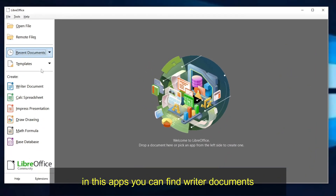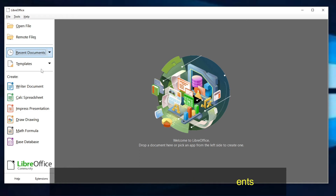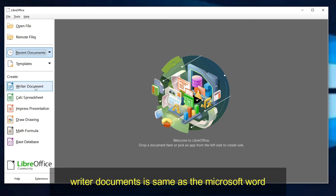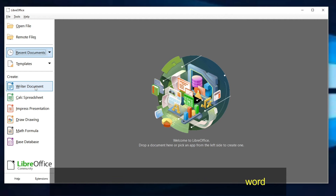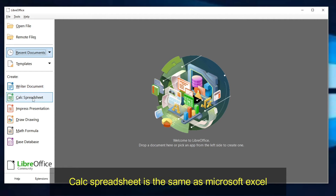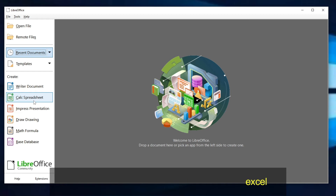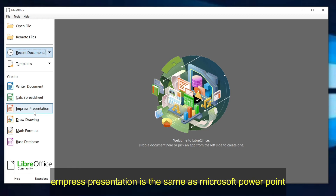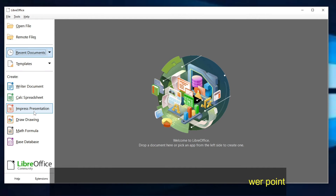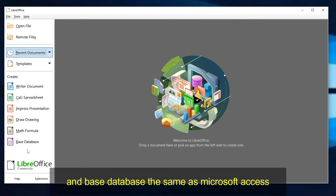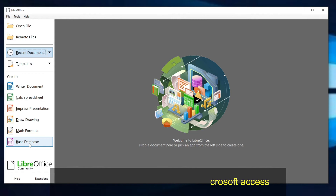In this app, you can find Writer Documents, which is the same as Microsoft Word. Calc Spreadsheet is the same as Microsoft Excel. Impress Presentation is the same as Microsoft PowerPoint. And Base Database is the same as Microsoft Access.